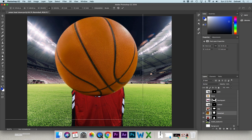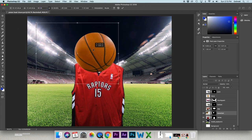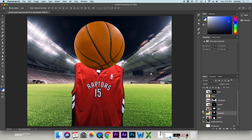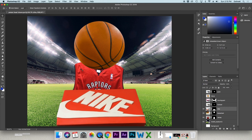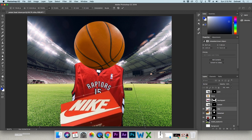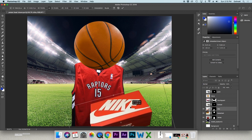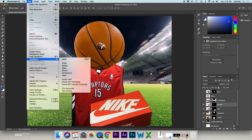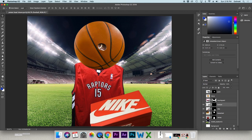You can also rotate an object by hovering near a corner in Free Transform until the rotate cursor appears, then drag. To flip an image, go to Edit > Transform > Flip Horizontal or Flip Vertical. You can also type a specific percentage like 50% to resize precisely.